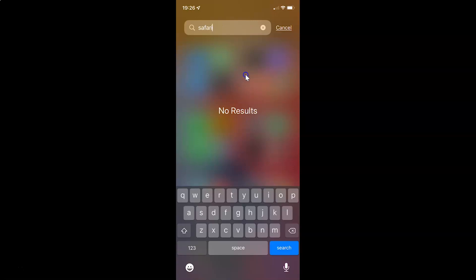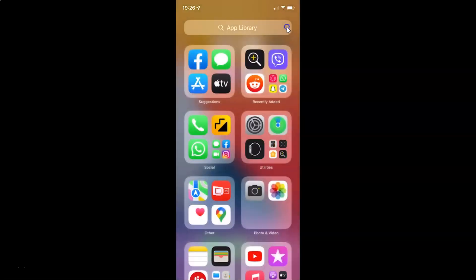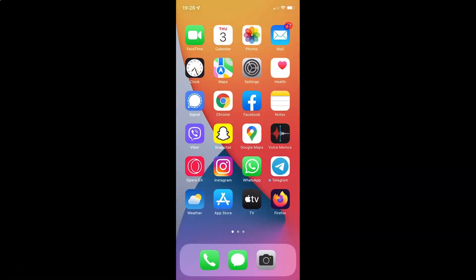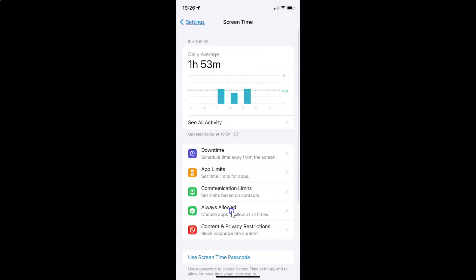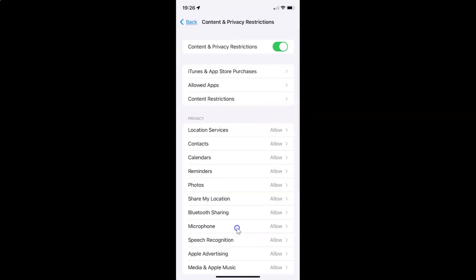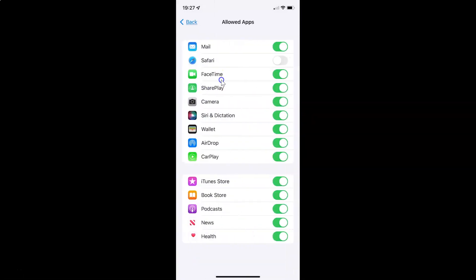If you want to enable Safari on your iPhone, you need to go to the Allowed Apps screen. Let me tap on Screen Time, then Content and Privacy Restrictions, then Allowed Apps. To enable Safari you have to enable the toggle button next to it by tapping on it so that the slider moves to the right. Let me tap on it, and you can see it's now enabled.